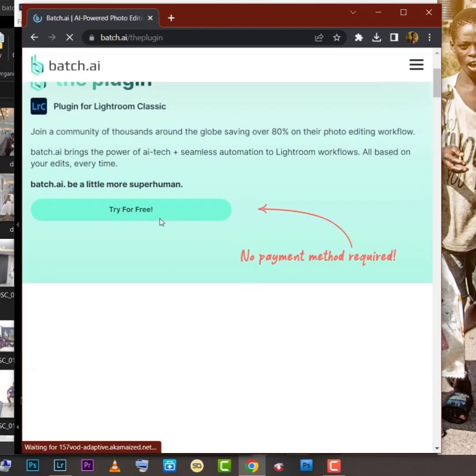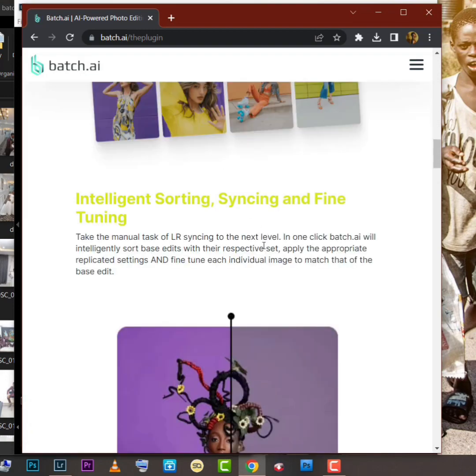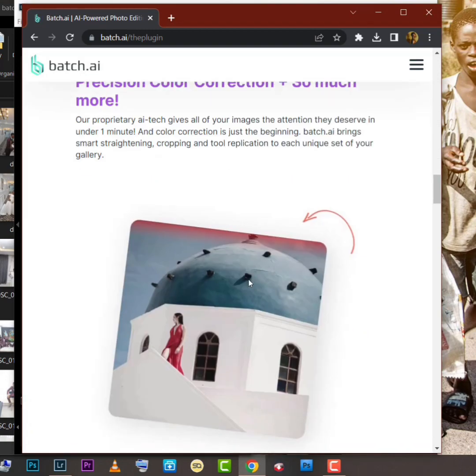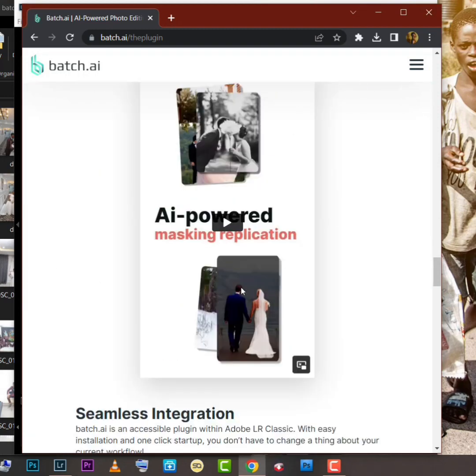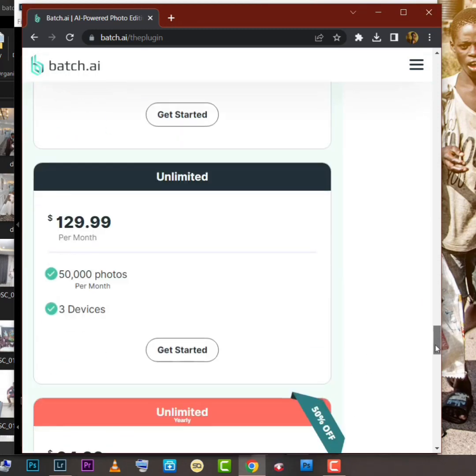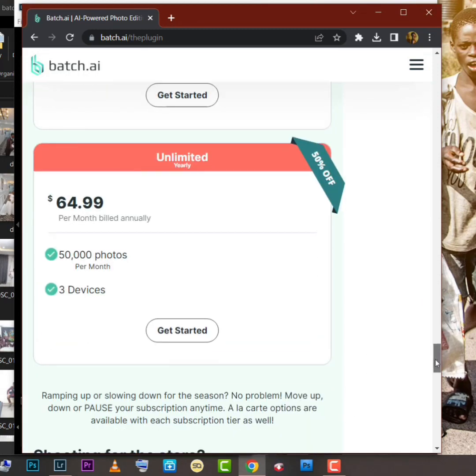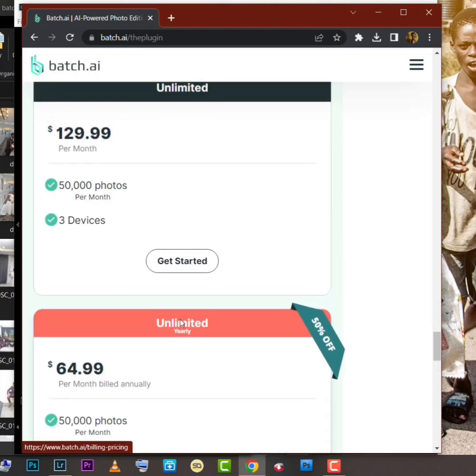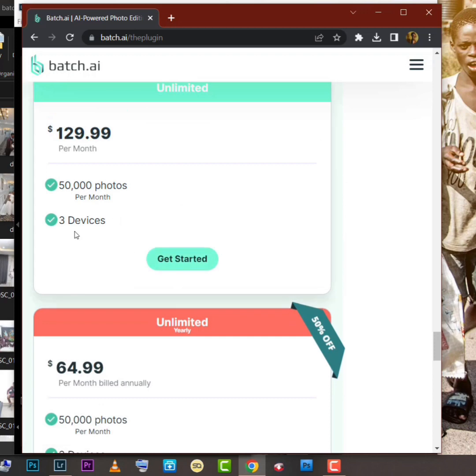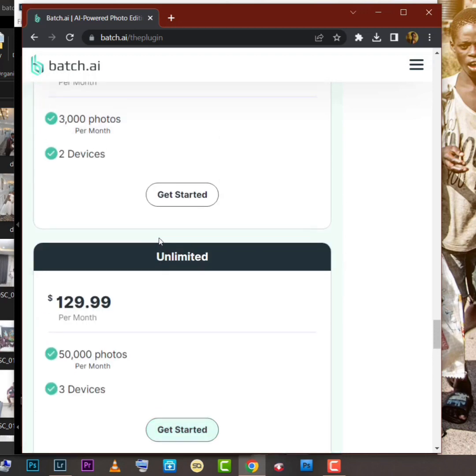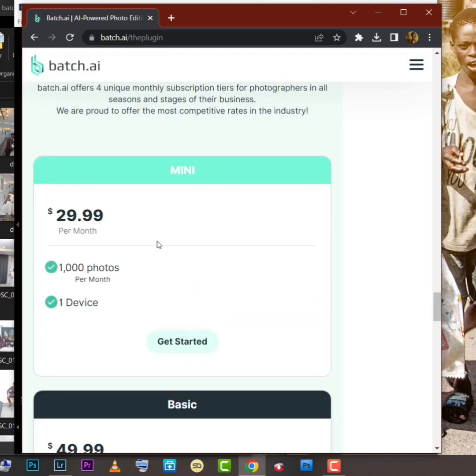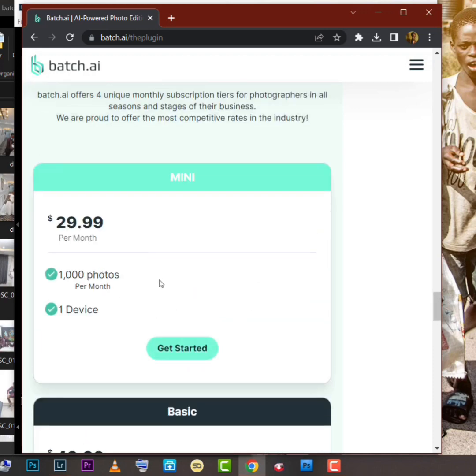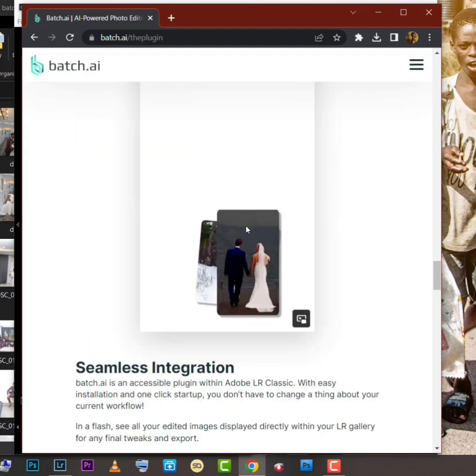There are other subscriptions if you want. We have mini for 29 dollars, 49 dollars, and others. We have 54 for three devices, that is you can log in with maybe your laptop, iPad, and other things. If it's for one device, that means you need to use just one, just your laptop alone, one device, one laptop or iPad.